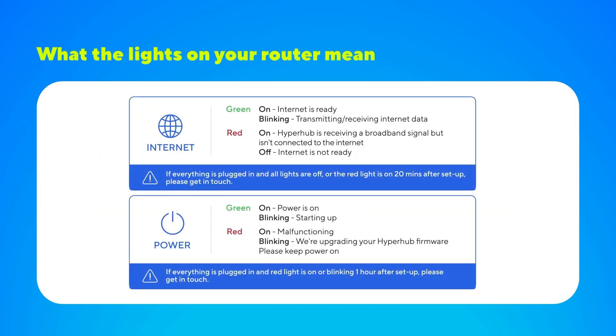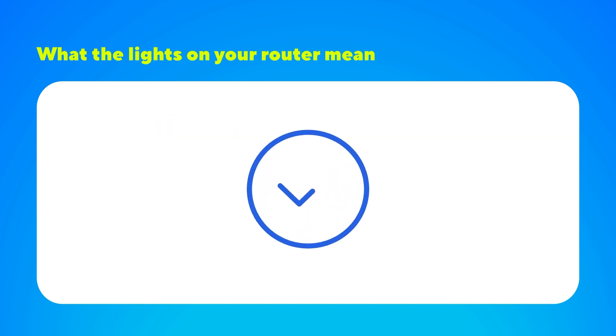Finally, for a detailed look at what the lights on your hyperhub router mean, simply pause this video now. And that's it. Your hyperhub router is now set up and your hyperoptics service should be up and running.